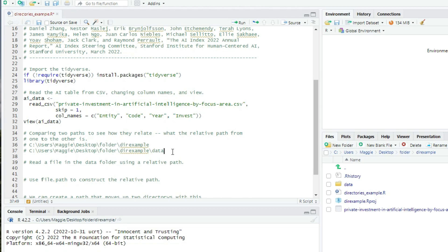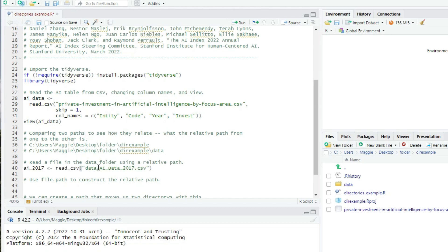In order to write code that will work on any computer for any operating system, it's better to let R construct the paths for us from the path components. So we can open our aiData2017.csv file from the current script by writing ai underscore 2017 is assigned the value of readcsv data slash aiData2017.csv. The correct relative path. I'll view it and demonstrate.